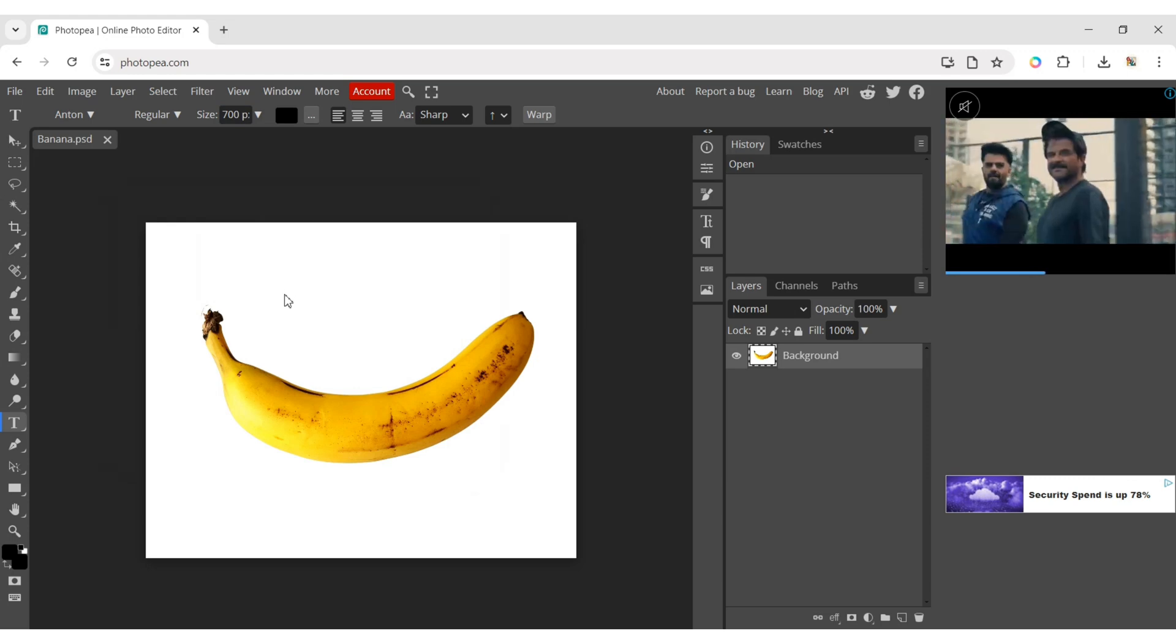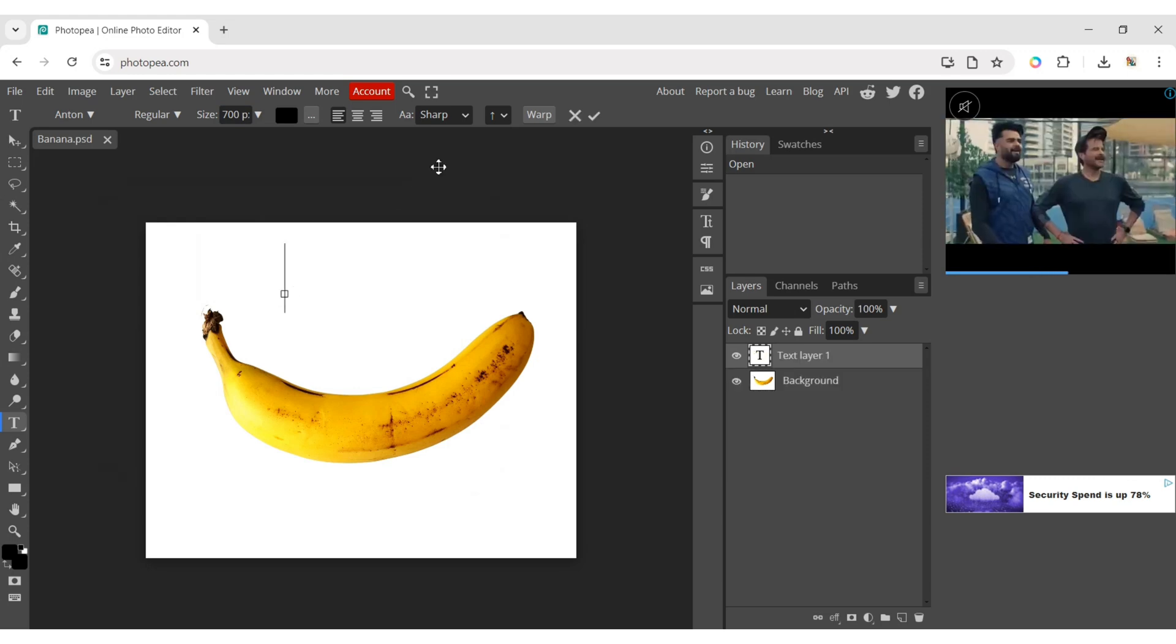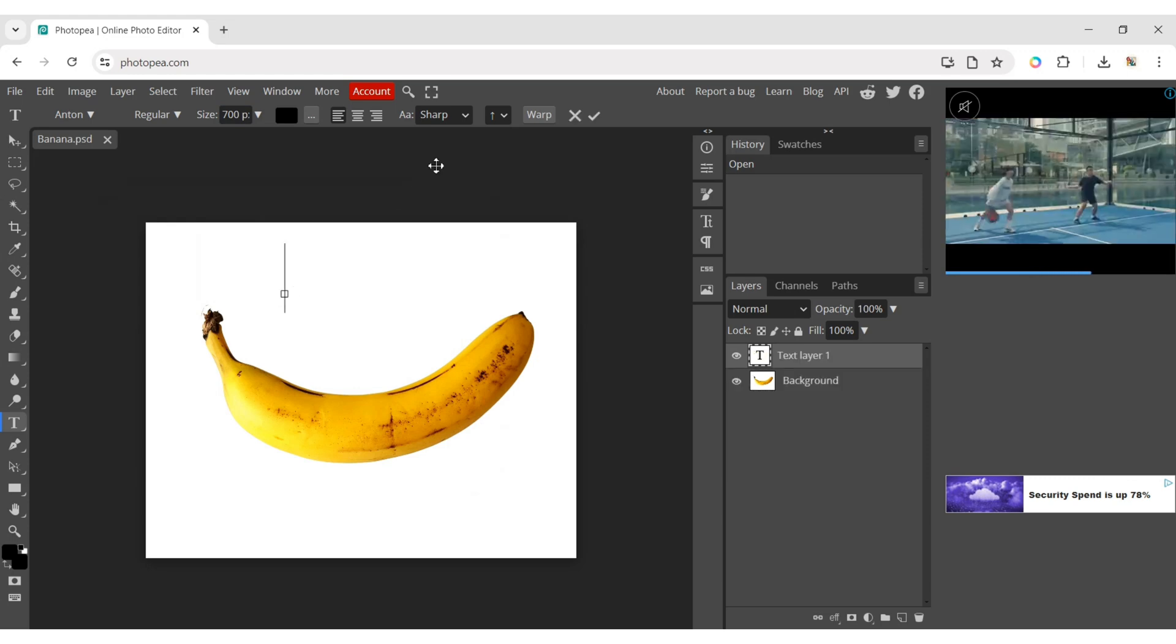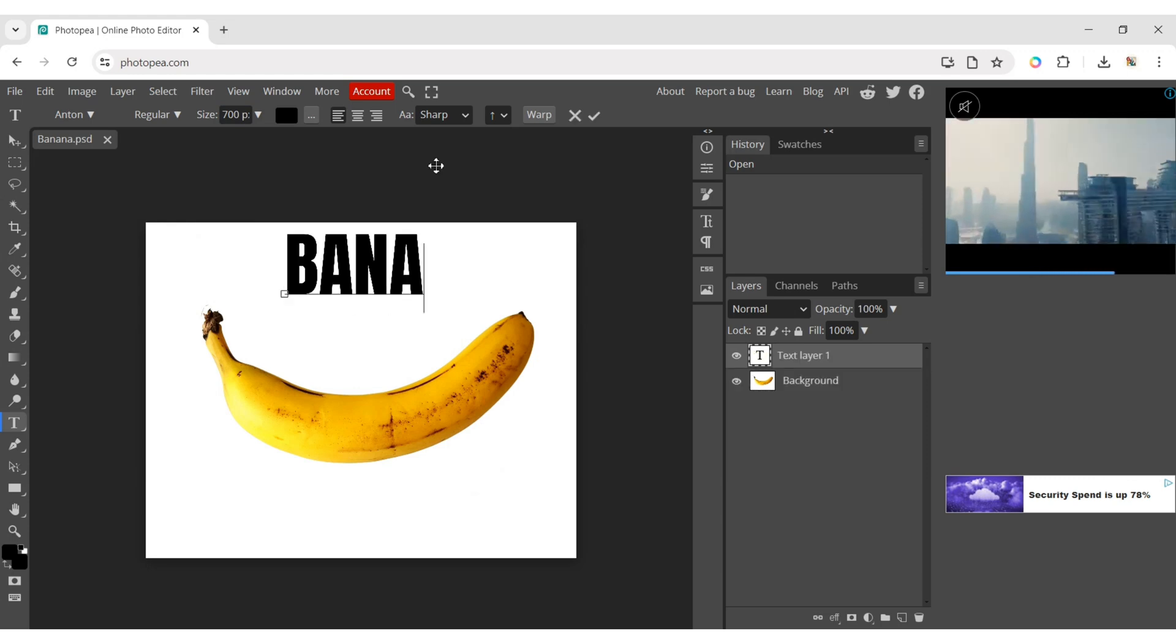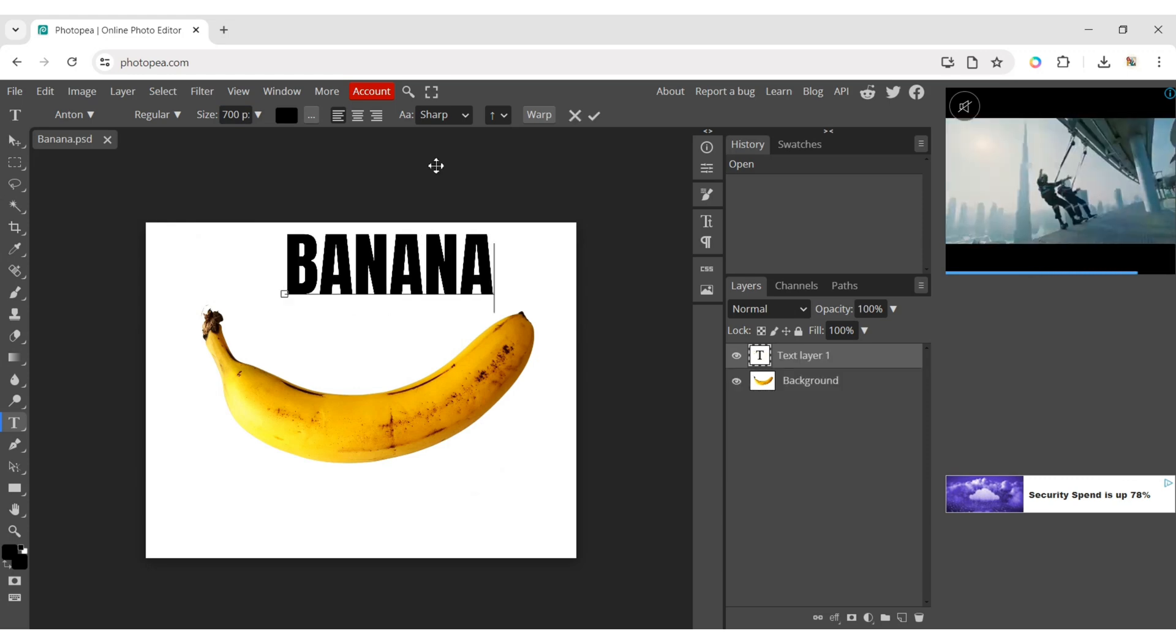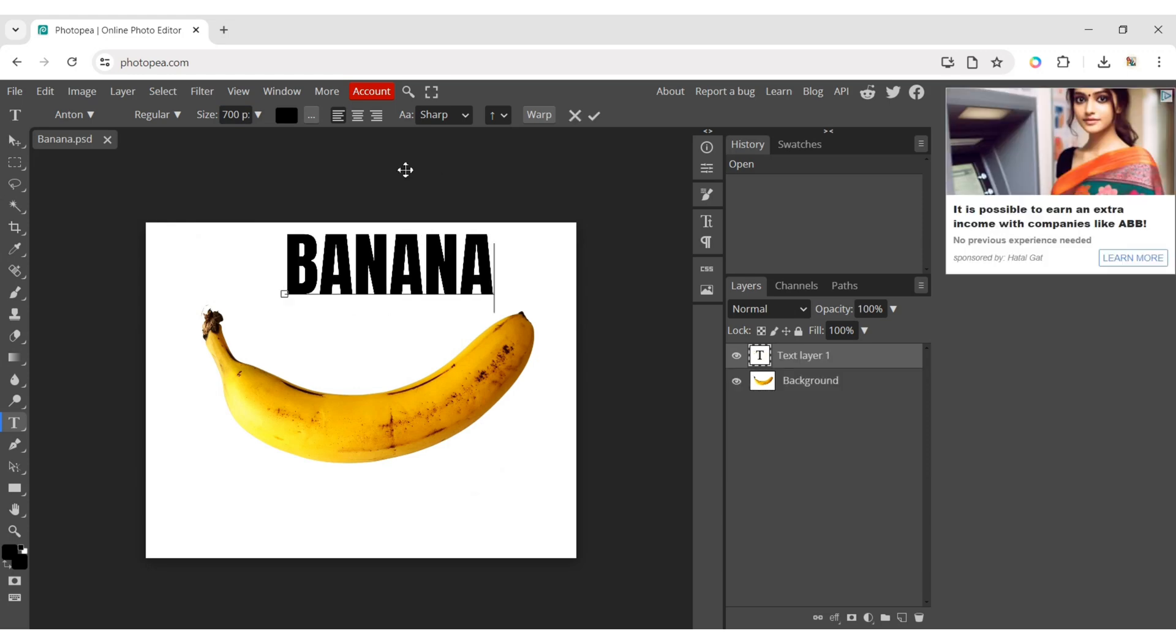Now click on the image and type your text. Click on the move tool and move the text onto the banana.